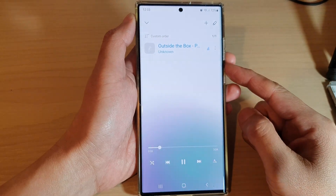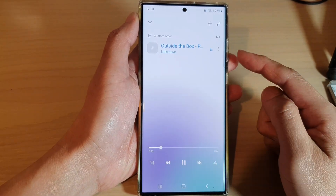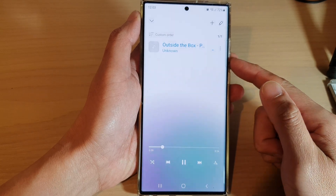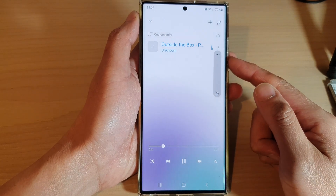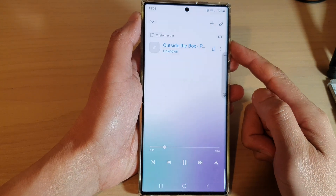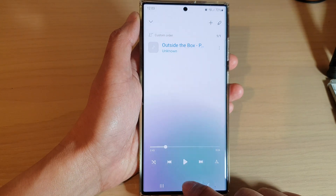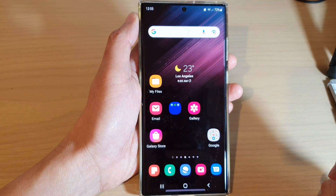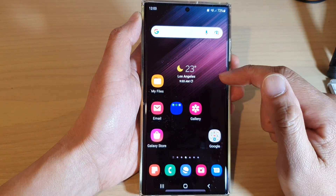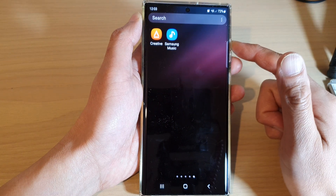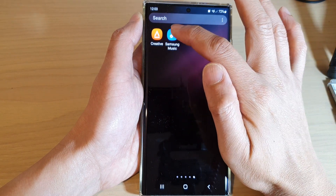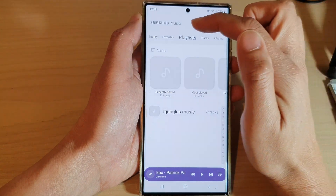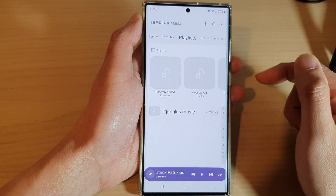In this video we're going to take a look at how you can add songs or a playlist to the Samsung Music queue on the Samsung Galaxy S22 series. First, tap on the home button to go back to the home screen, then swipe up to go into the app screen, and open up the Samsung Music app.